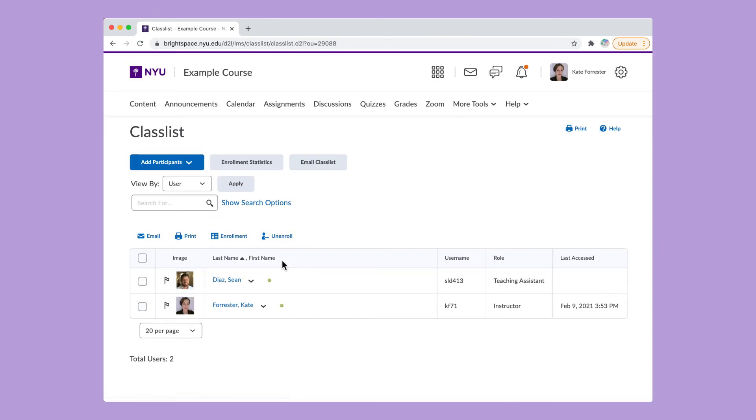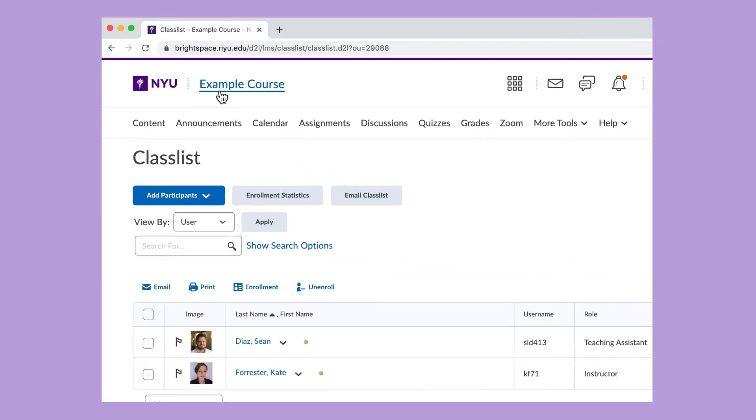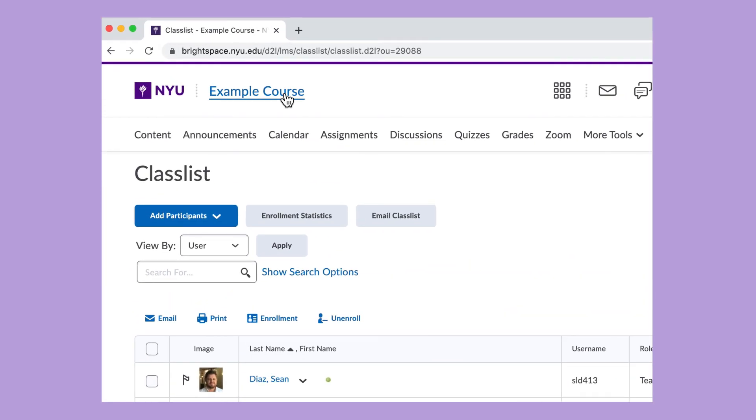When you see the Class List page, you'll see everybody who's in your class. Click the course name to get back to the course homepage.